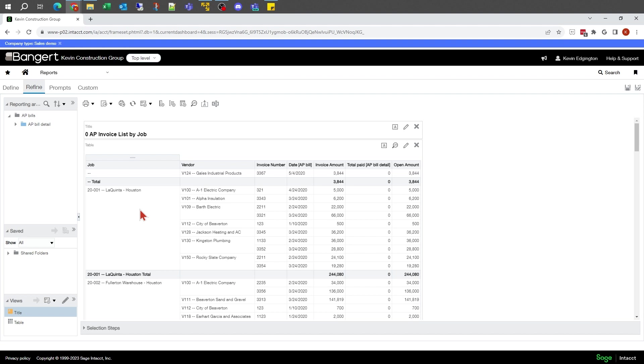It just does whatever it's set for. A prompt is something that the user can interact with to select what date range or job range to define what data they want to use in their reporting.